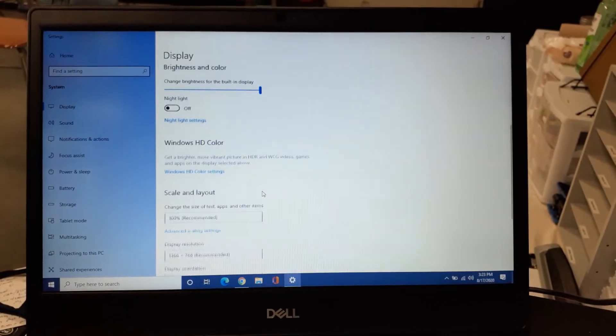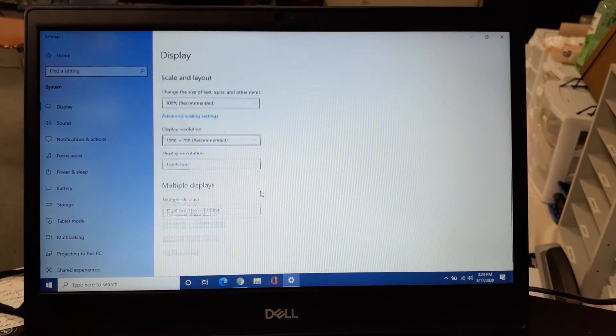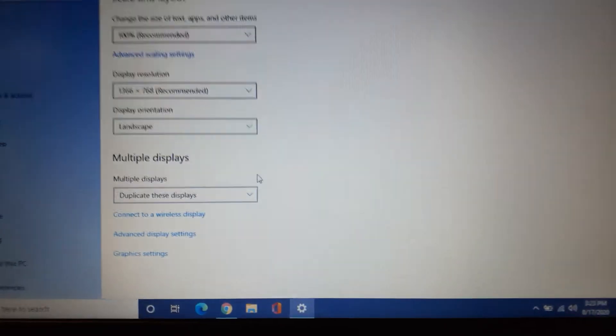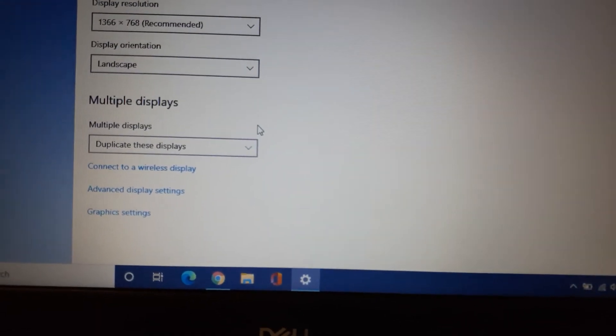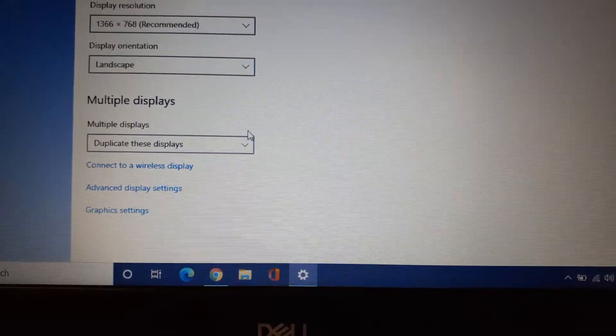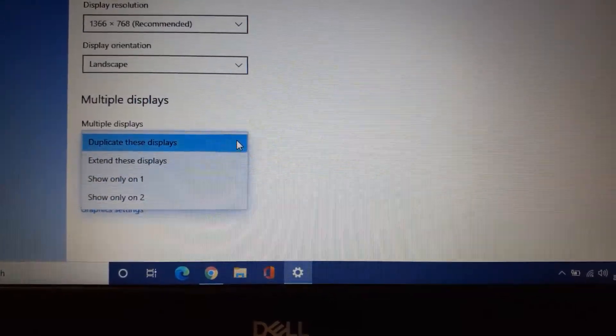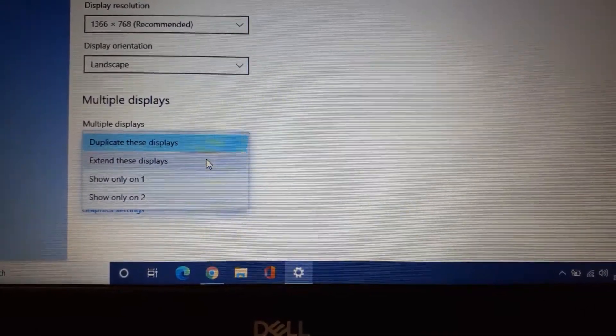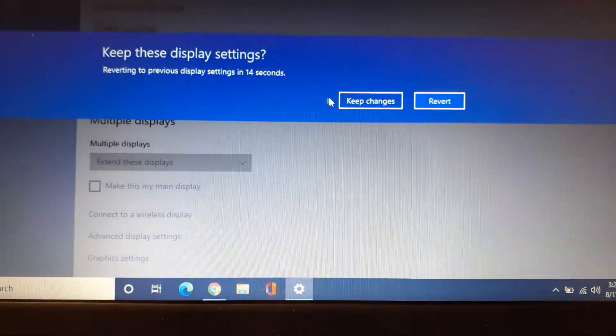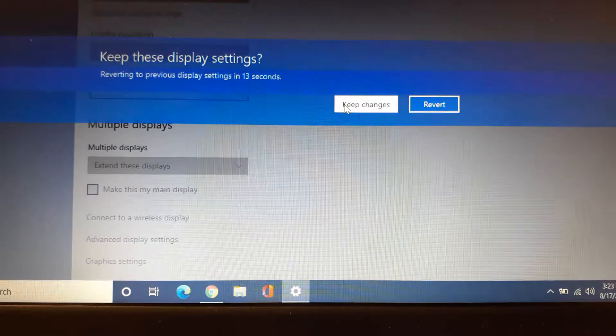You're going to need to scroll down to the bottom here where it says multiple displays. Currently yours will say duplicate these displays. Change that to extend these displays. And we're going to keep the changes.